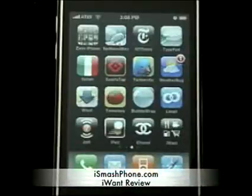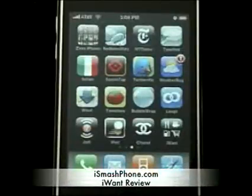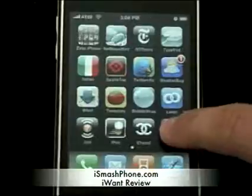Hi, this is iSmashPhone, and I'm going to be showing you iWant, a free point of interest app from the App Store.